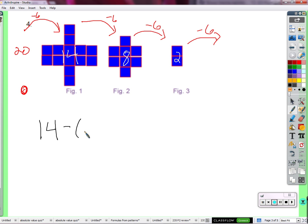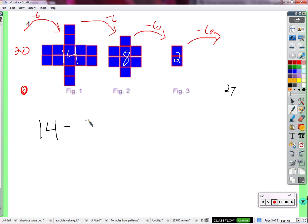We subtract 6, but only if I want to go to the next figure. If I want to go down to figure 3, I subtract 12 — that's 2 times negative 6. If I want to go to figure 27, I would need to subtract 6 times 26, because starting at figure 1 it takes 26 steps to reach figure 27.